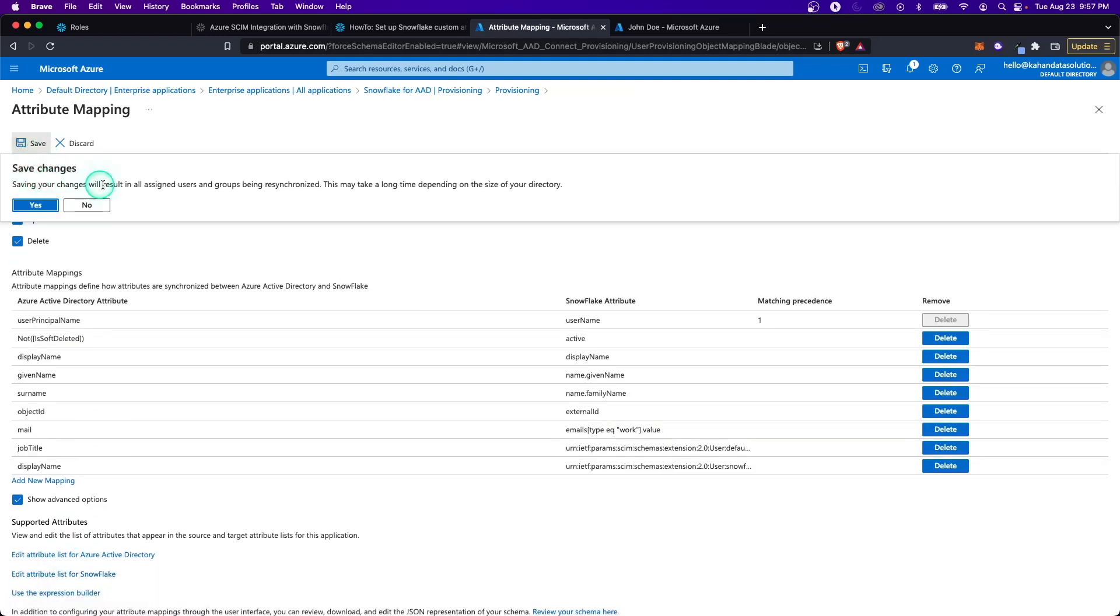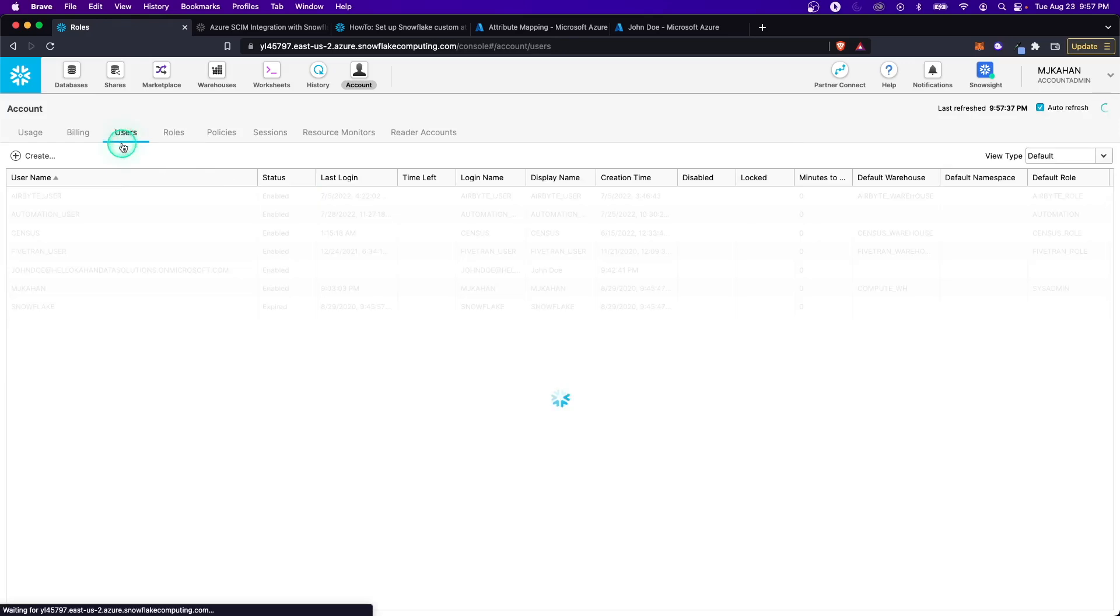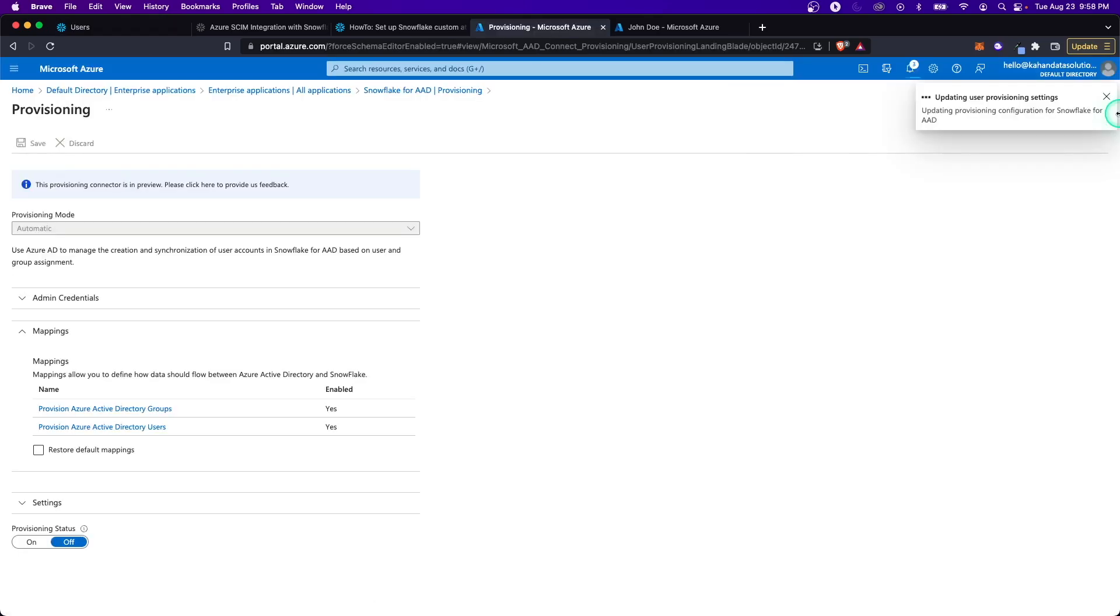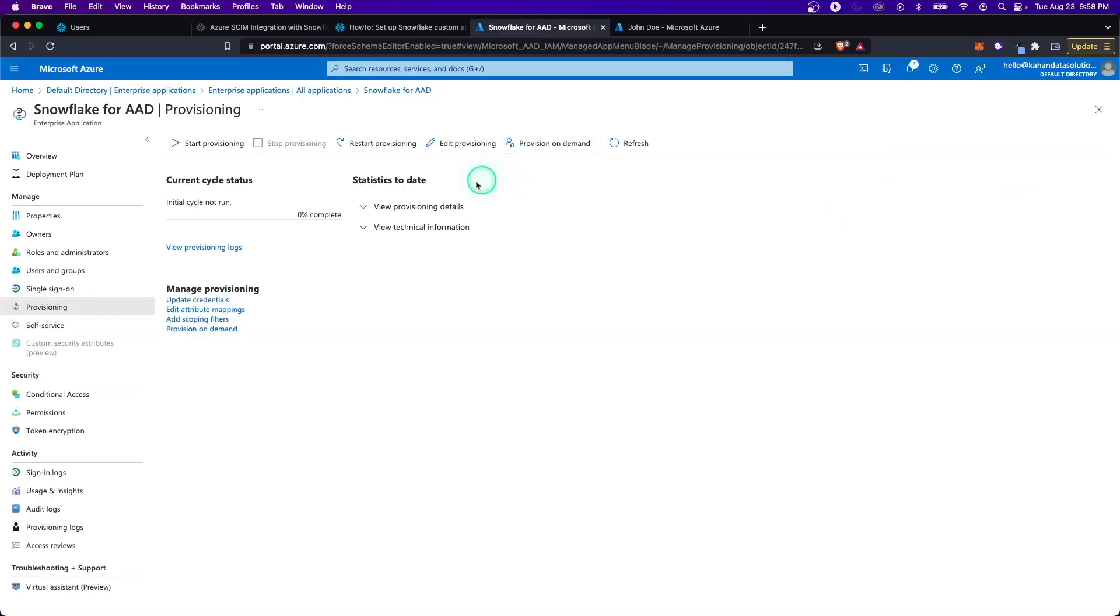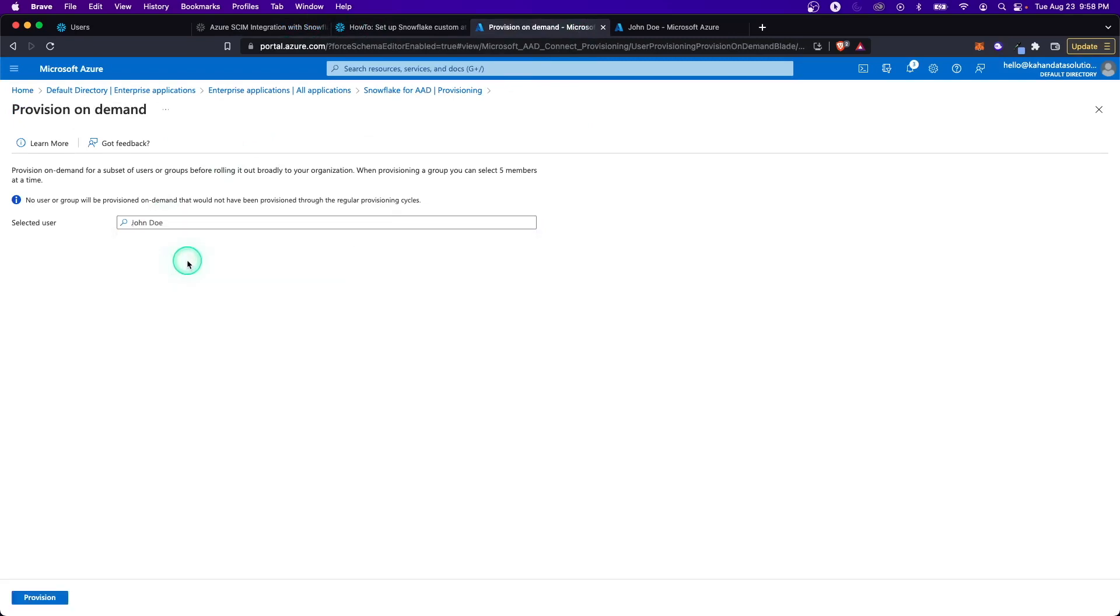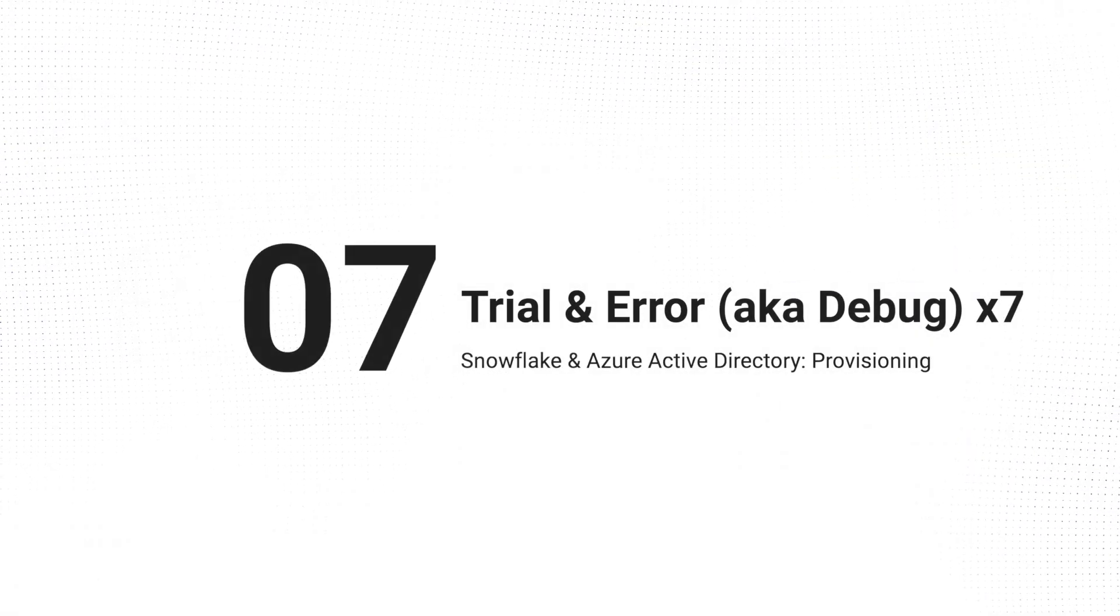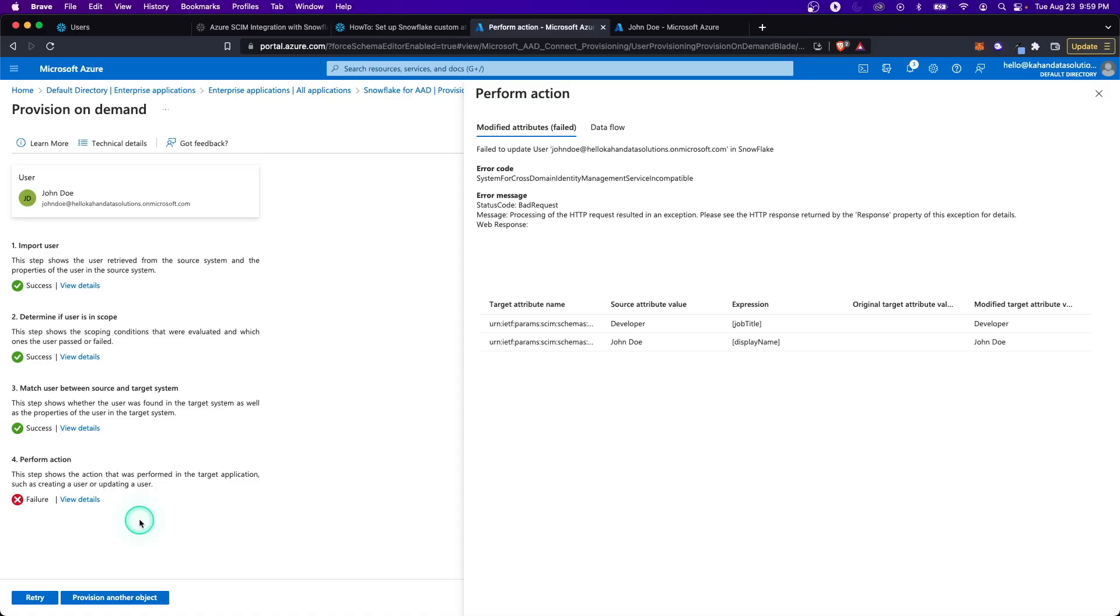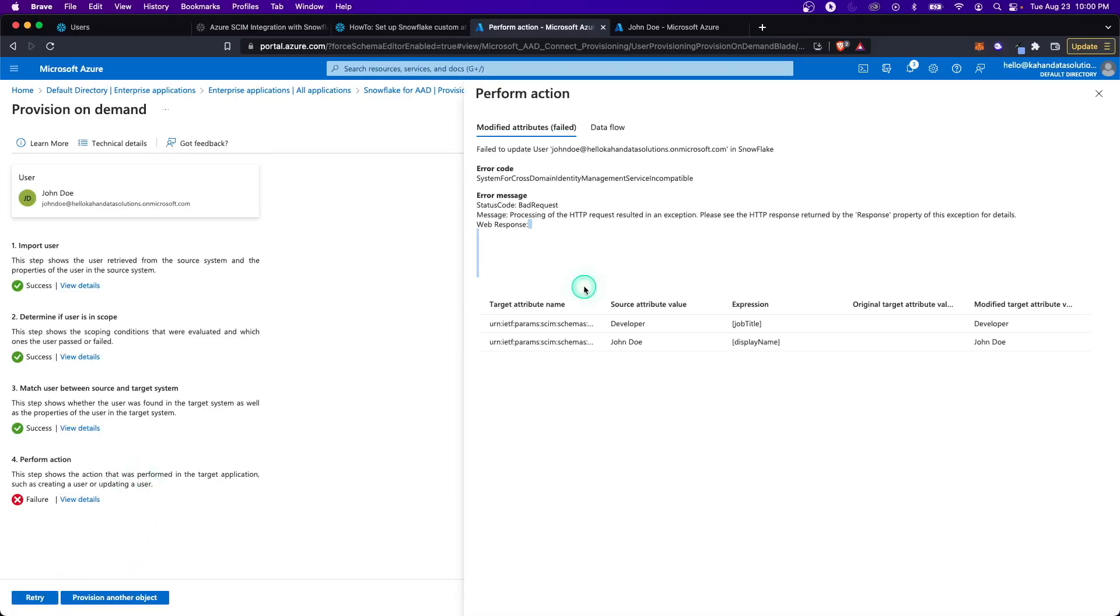What that should mean is our user will be updated here with the new information. This is probably just teeing up for the next run. To push over this change, what I'll do is go to provision on demand again, and we'll find this user and push that change over now that we have the new mapping. It should just update it. And I just selected user provision. It did have an error, but let's retry. Sometimes if you do it again, it will work. We didn't get a response here. Let's try one more time.